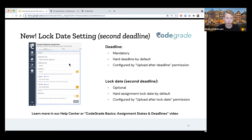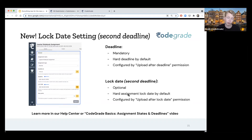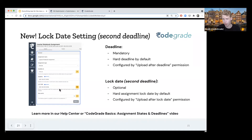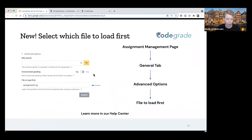You can find the lock date just under the General tab, under General Settings, underneath the deadline. And if CodeGrid is connected to your learning management system — such as Canvas or Brightspace — then you set the lock date inside your LMS and it will automatically synchronize with CodeGrid.